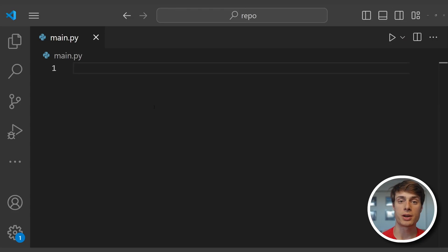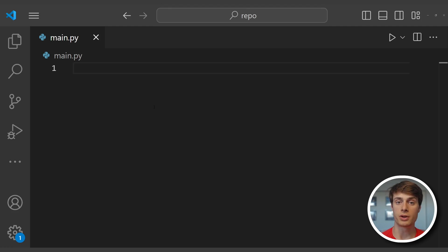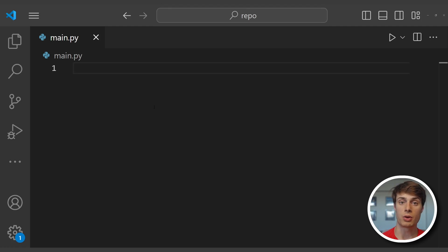Hey everyone, in this video we're going to learn how to transcribe Zoom recordings using the Zoom API. The Zoom API affords you programmatic access to all of your account information, including your recordings. In this tutorial, we're going to learn how to create a server-to-server OAuth application that can securely transcribe your cloud recordings, and we'll also show how to transcribe local recordings as well.